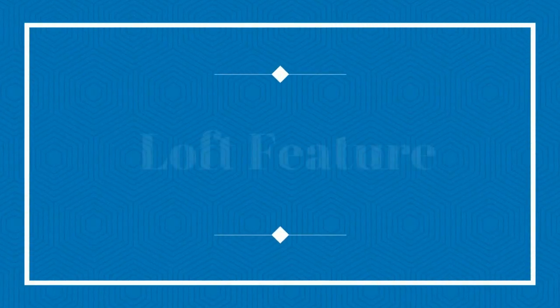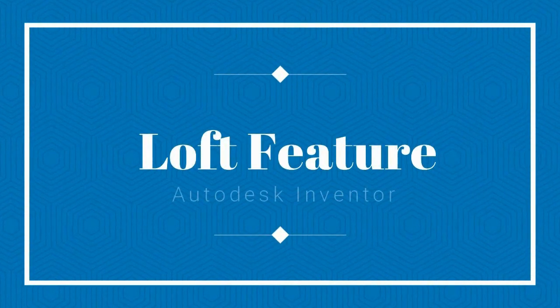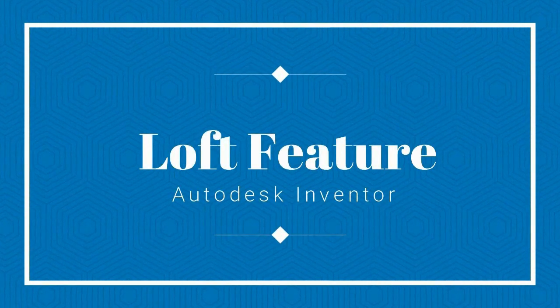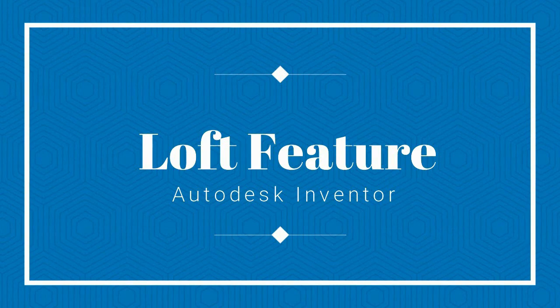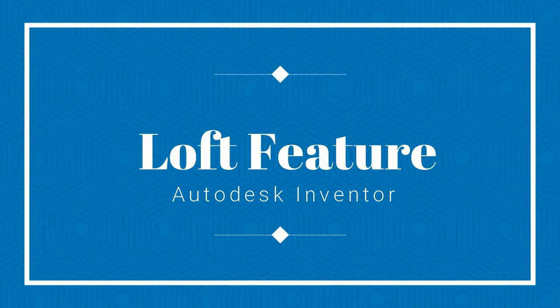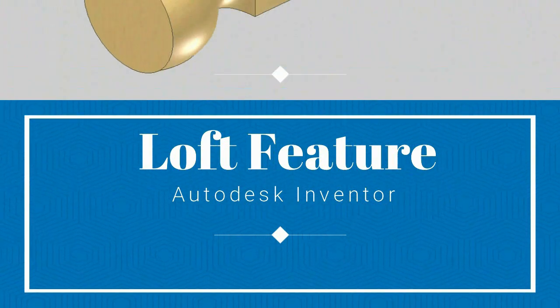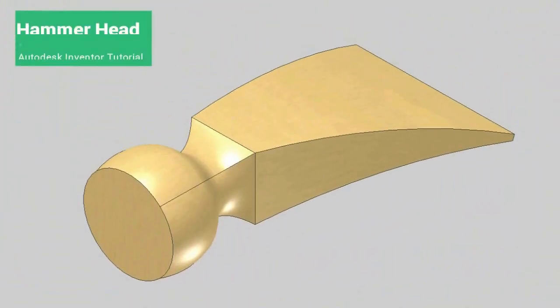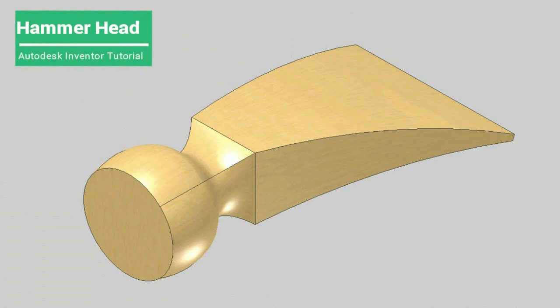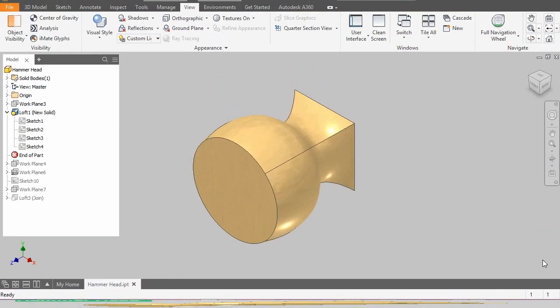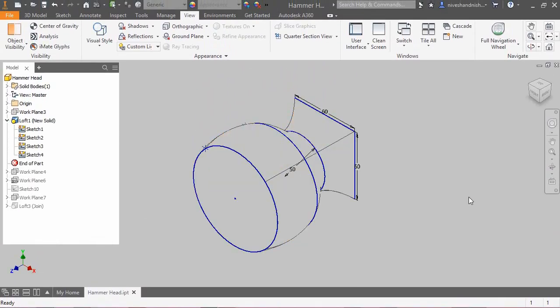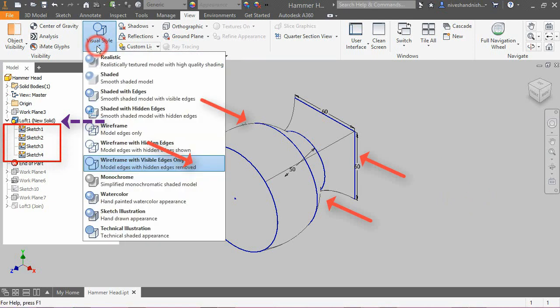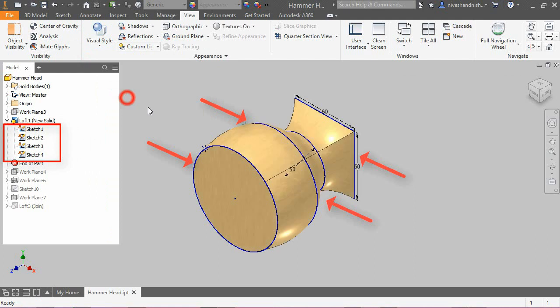Hello viewers, in this tutorial, we would learn about the loft feature of Autodesk Inventor by developing a solid named Hammerhead. This feature is used when we want to create a solid by joining more than one closed profile.